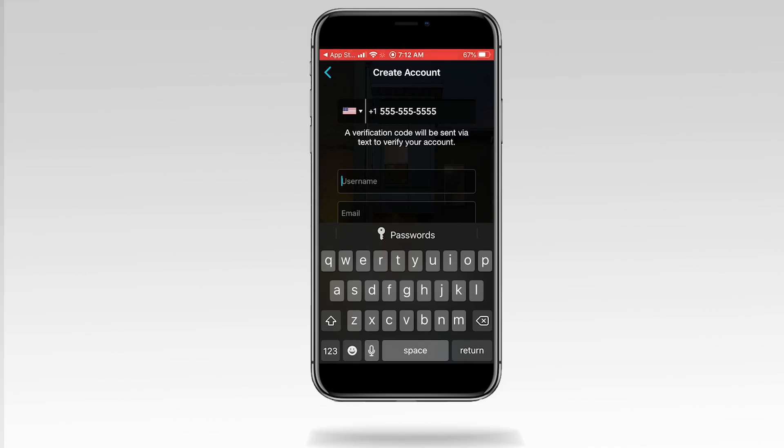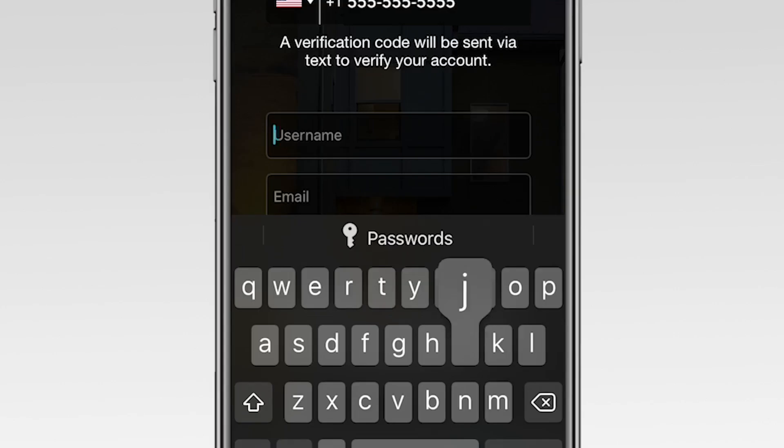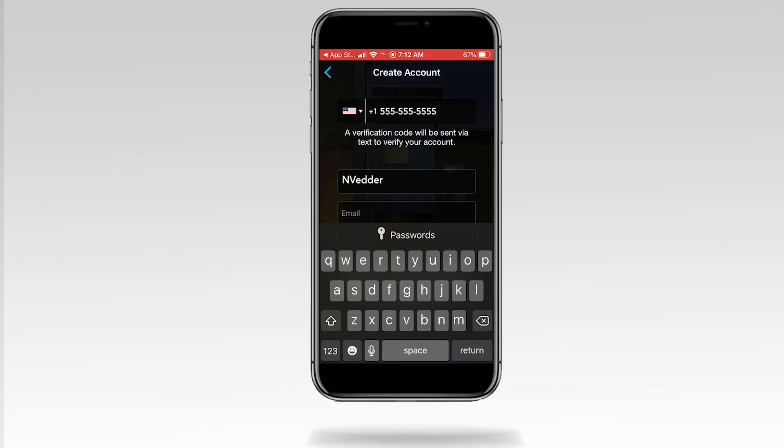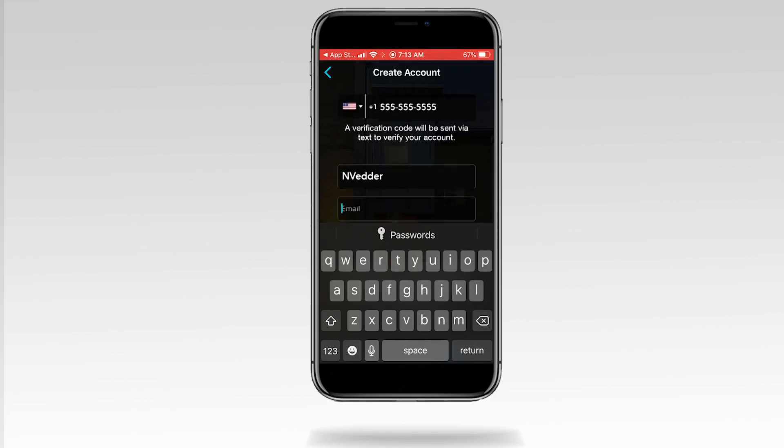Create a username. Enter your email address.